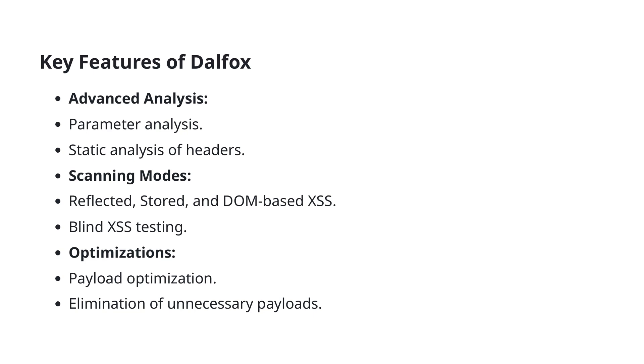DALFOX performs parameter analysis, allowing it to meticulously examine input fields and parameters that could be exploited. It also conducts static analysis of headers, scrutinizing HTTP headers for potential security issues.